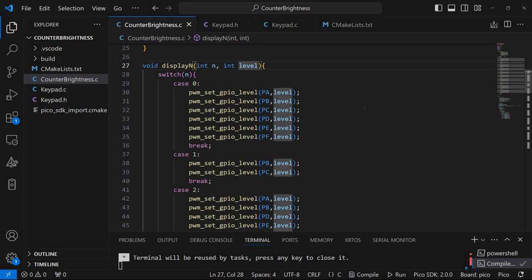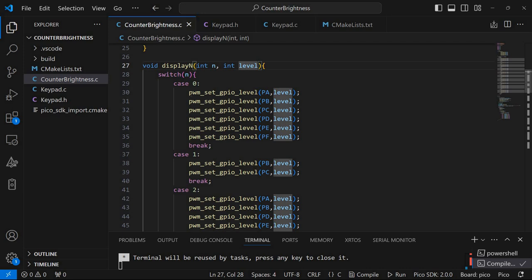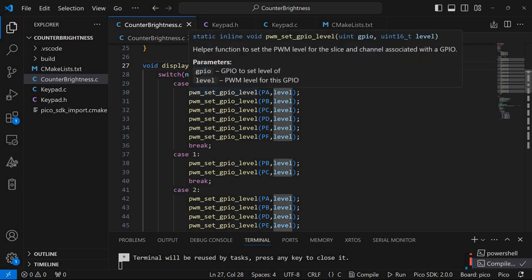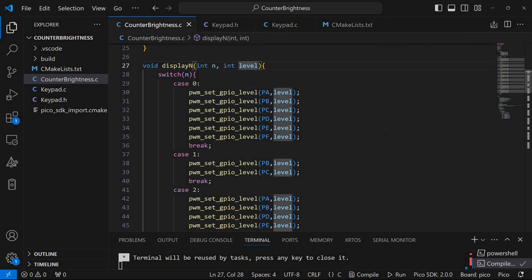But instead of simply turning on certain segments it's using pulse width modulation set GPIO level. And the corresponding segments will be set to the indicated level as you can see here.